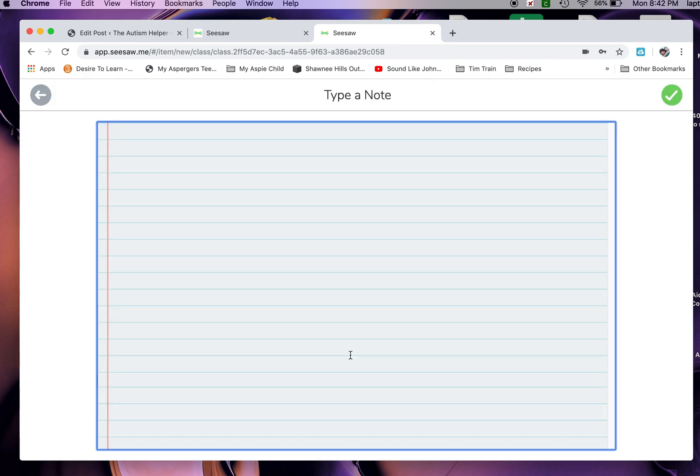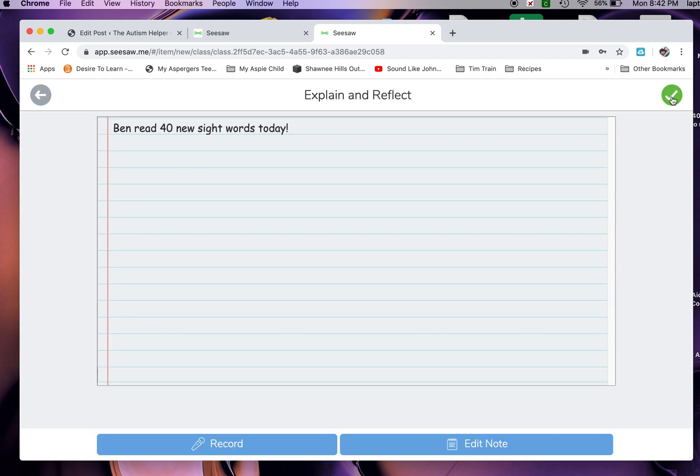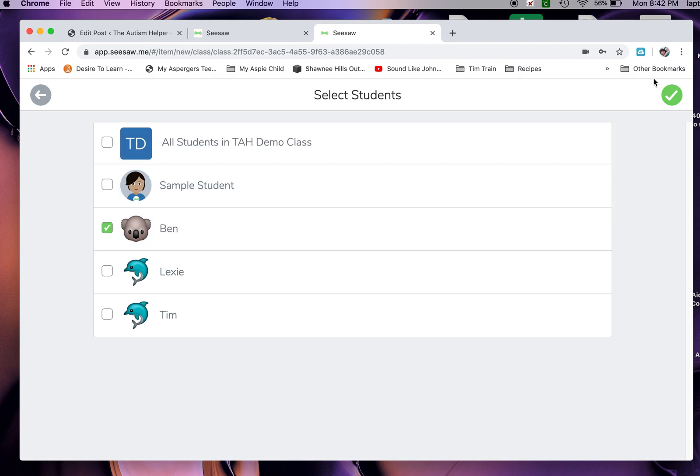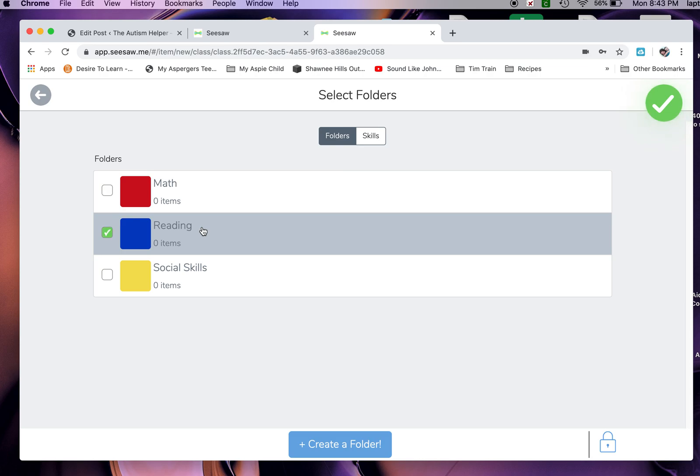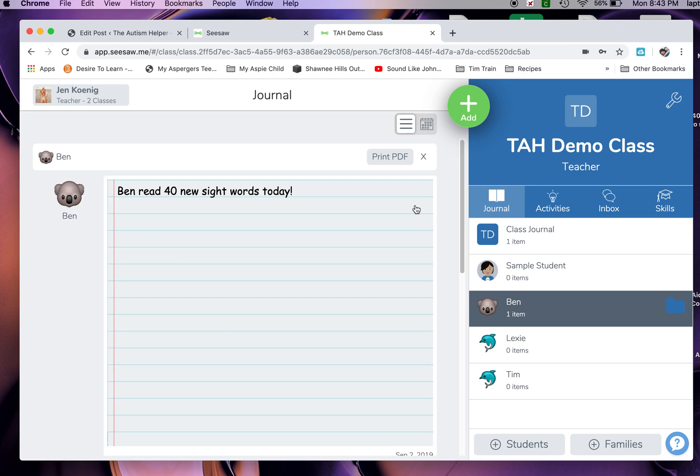Let's add another note. Let's say that Ben read today. Ben read 40 new sight words today. We're super excited. We are going to click this little button right here. It looks perfect to me. I don't need to edit it. I'm going to okay it and say that that's Ben. Then look right here in folders. Well, obviously, that's a reading goal. I'm going to select reading and okay that. Now I want you to see what happens.